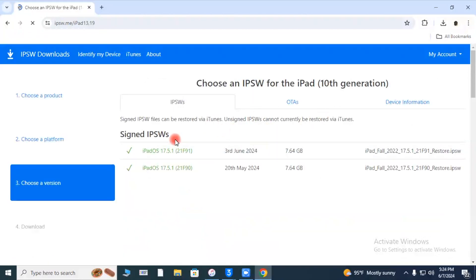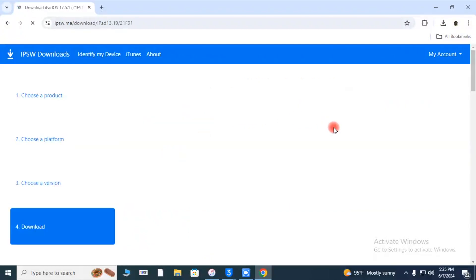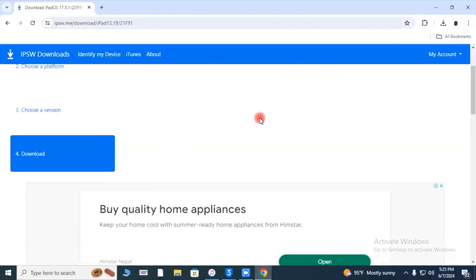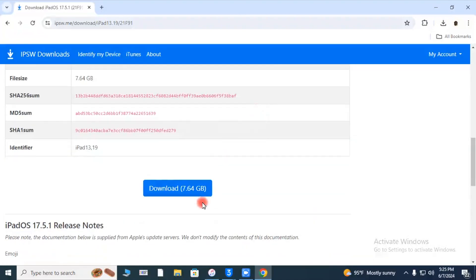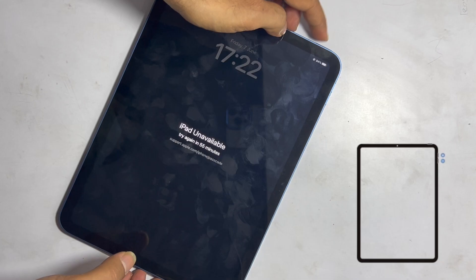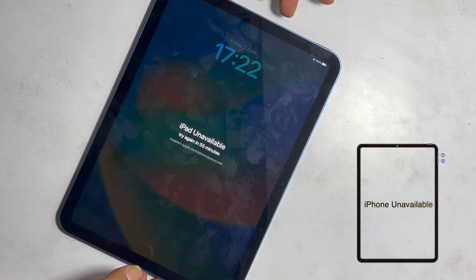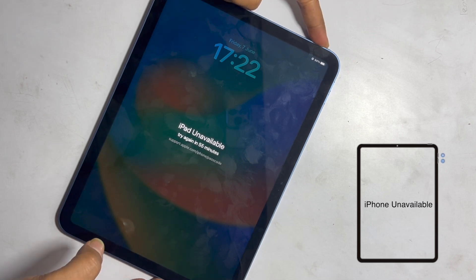Choose the latest signed firmware and click on Download. Wait for a few minutes. Downloading depends on your internet speed. If you want to download firmware from iTunes or any other tool, you have to do that process first.